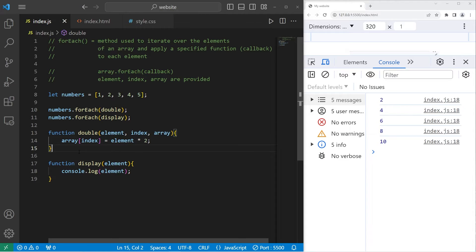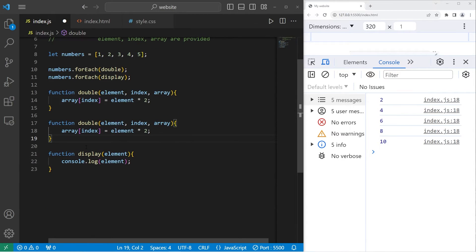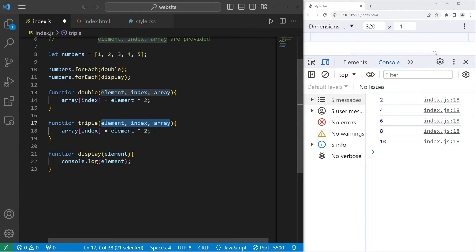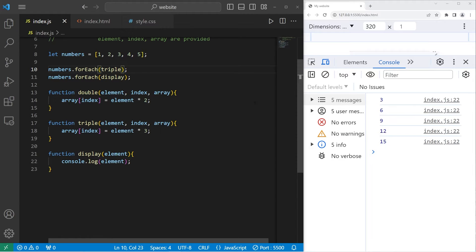Let's triple them now. We'll create a function for triple — function triple — with the same parameters, but we will multiply each element by 3. Then we pass a callback for triple. So now we have 3, 6, 9, 12, 15 — they're all tripled.